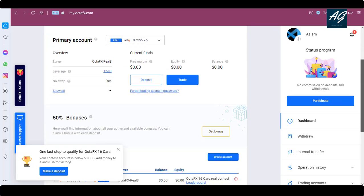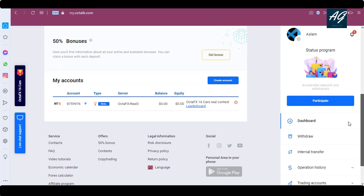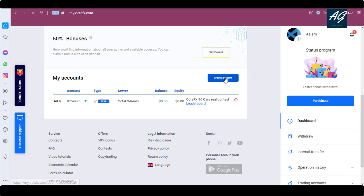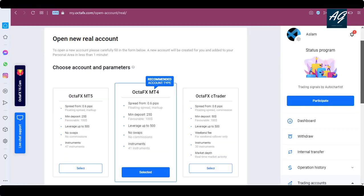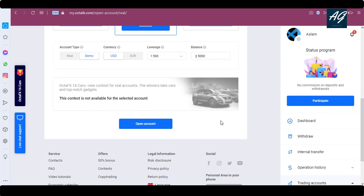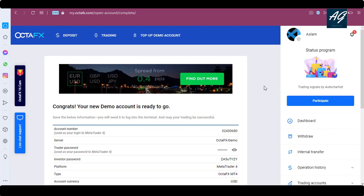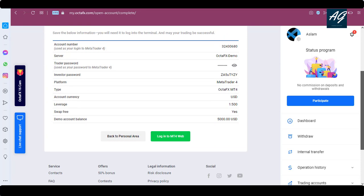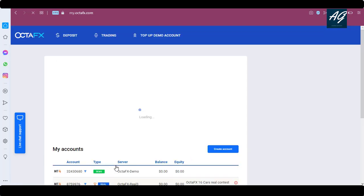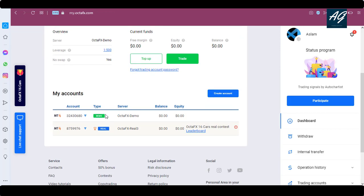Here is your account dashboard and your account is created. This is a real account. If you want to create a demo account as well, simply click on 'Create a Demo' option. Here you can see the balance. Click on 'Open Account' to configure your demo account — your demo account is ready to go. You can login into MT4 web or go back to the personal area. Both your demo and real accounts are now created.